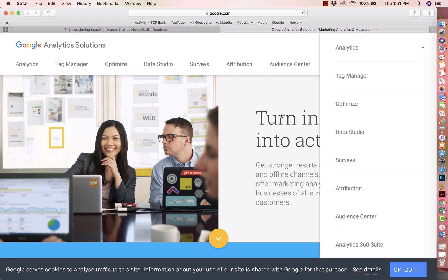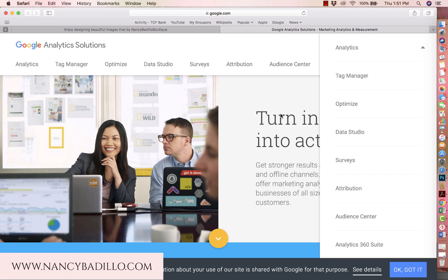Hi guys, welcome to my YouTube channel. This is Nancy from nancybadillo.com. On today's tutorial, I'm going to walk you through setting up your Google Analytics for your Etsy shop.